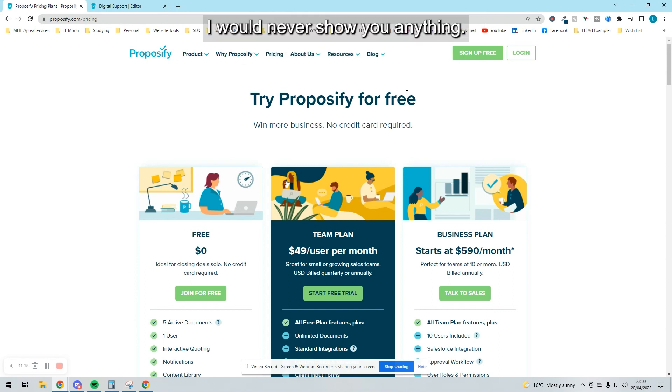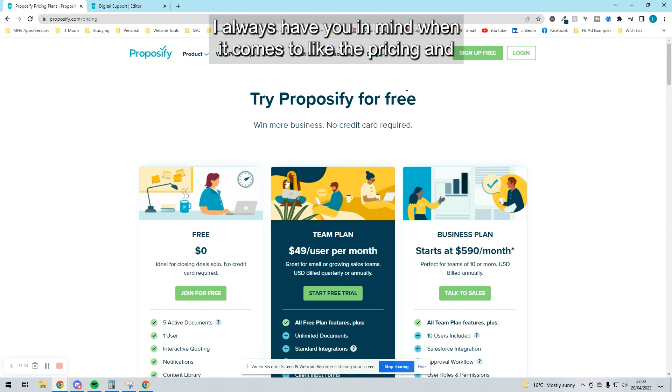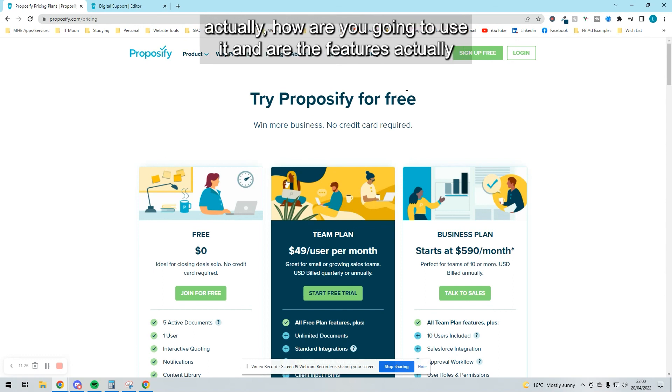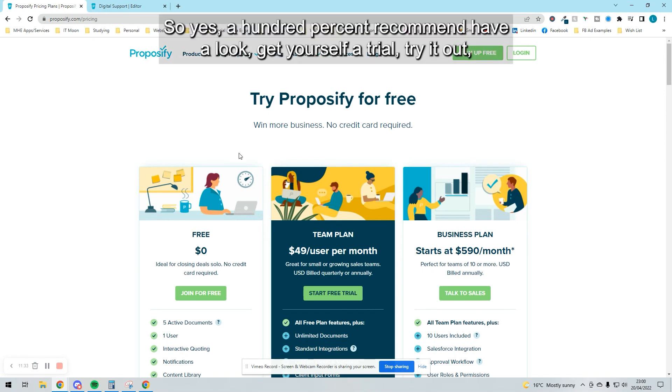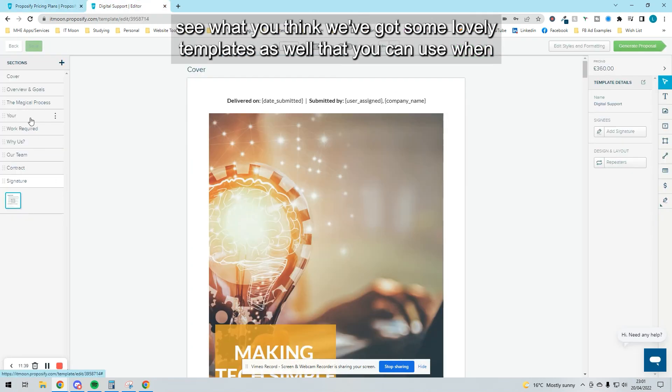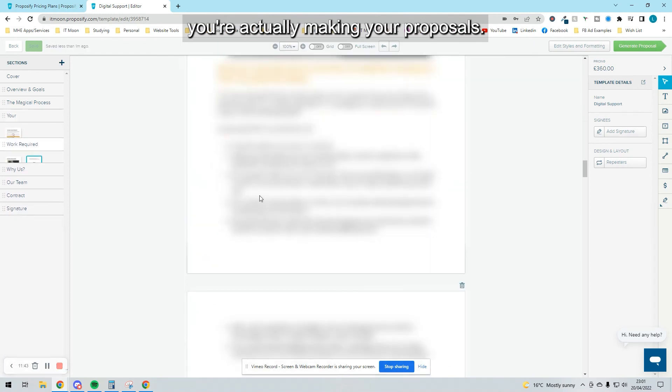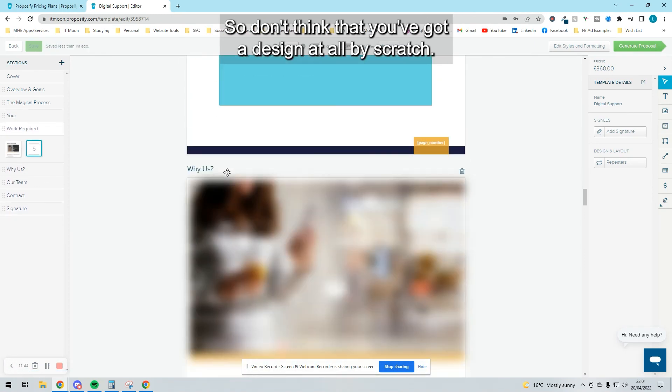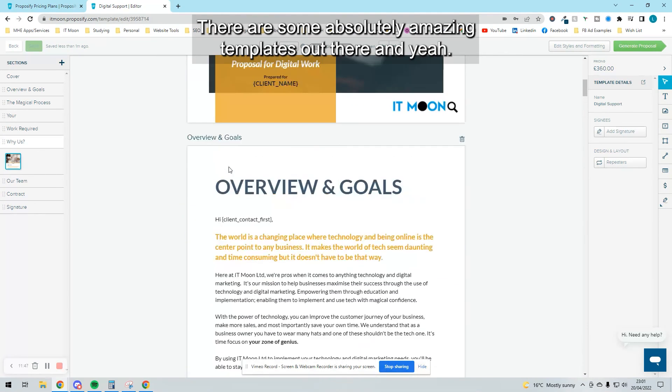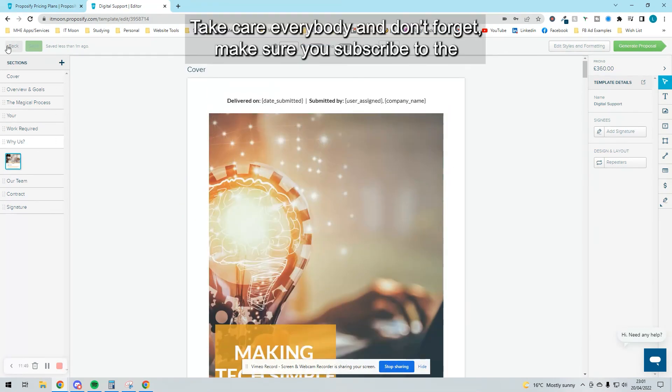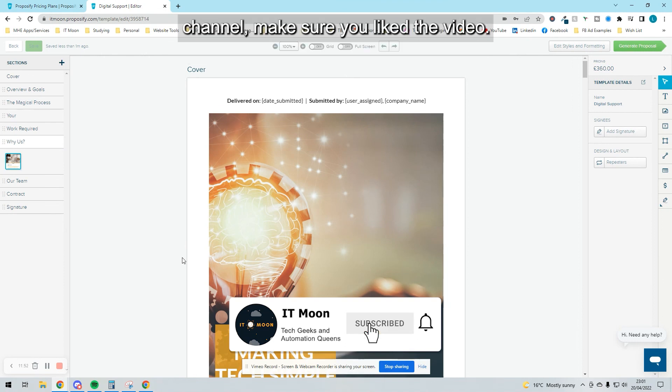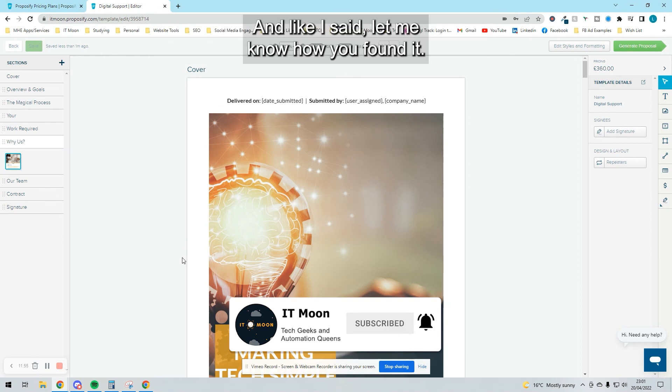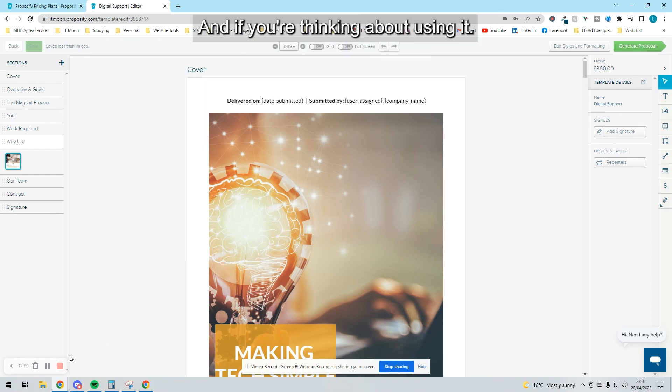I always have you in mind when it comes to pricing and how you're going to use it and whether features are actually worthwhile. So yes, 100% recommend. Have a look, get yourself a trial, try it out, see what you think. They've got some lovely templates as well that you can use when you're making your proposals. Don't think you've got to design it all from scratch—they have some absolutely amazing templates out there. Take care, everybody. Don't forget to subscribe to the channel, like the video. Let me know how you found it, if you use it, and if you're thinking about using it.